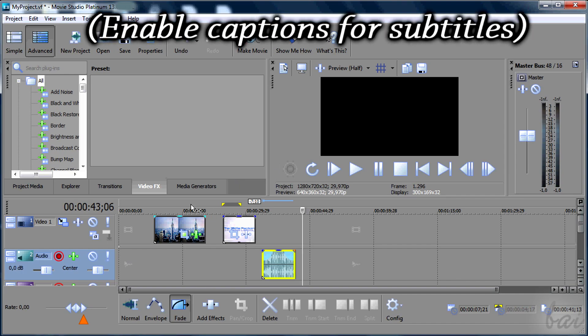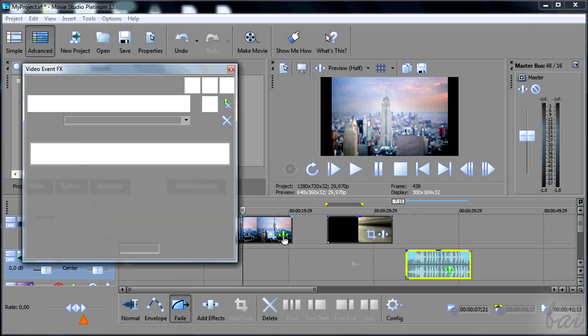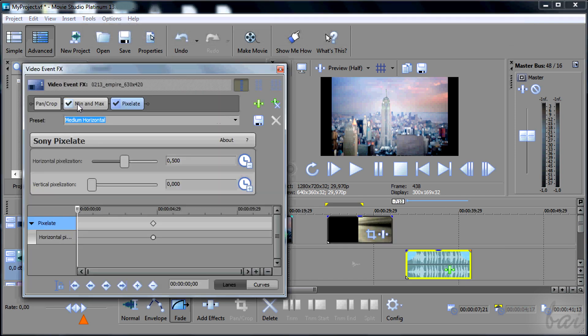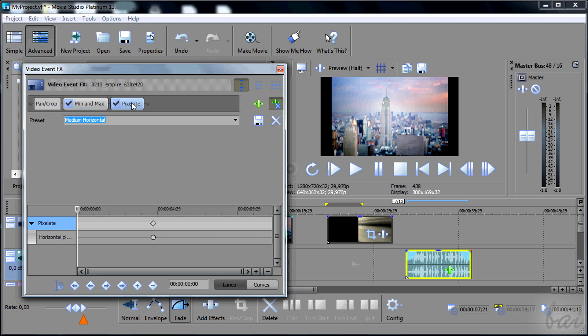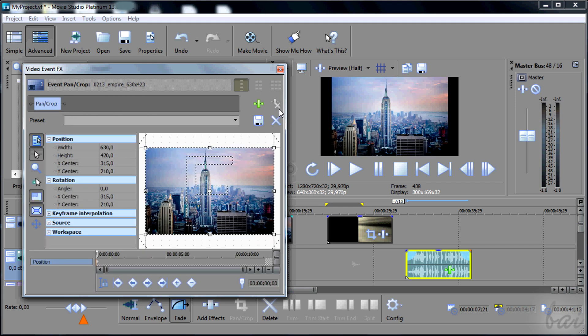Hello there, welcome! Let's see how to put transitions and effects with Sony Movie Studio 13. Leave us comments to improve our videos.